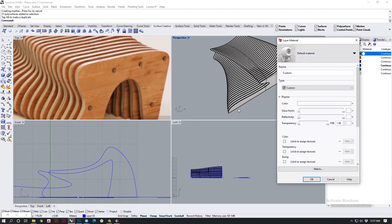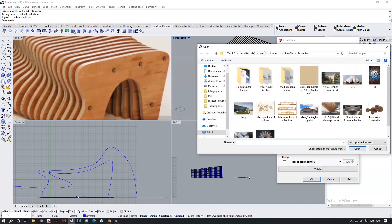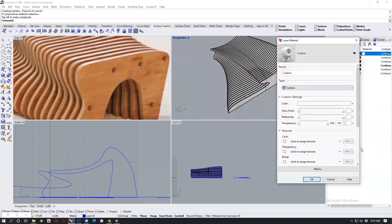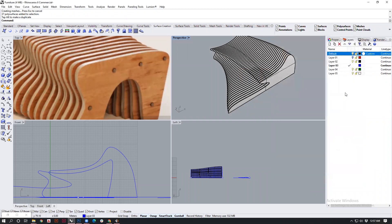I shall go into custom materials and then set the color texture. I have a wooden seamless file already downloaded. You can do the same for yourselves. I will open this, then say okay.